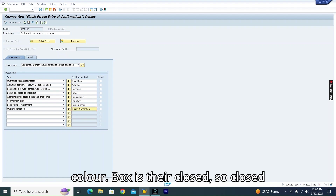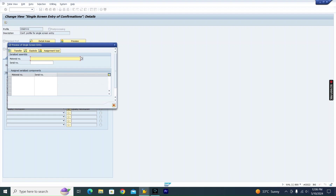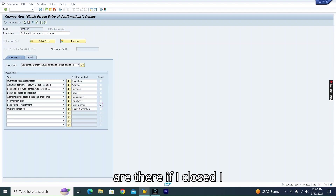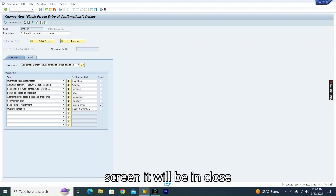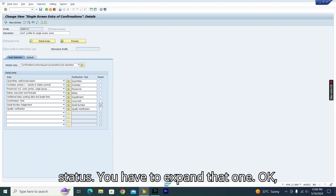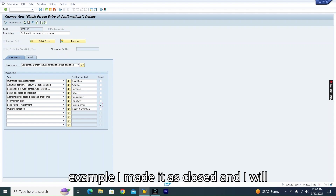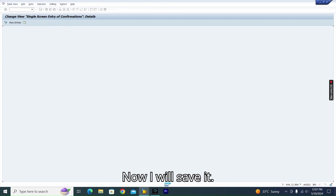There is a 'Closed' checkbox for each section. If you mark a section as closed, when you open the screen that section will appear in a collapsed, non-expandable form — you have to manually expand it. For example, I will mark serial number and quantity as closed, then save the profile.